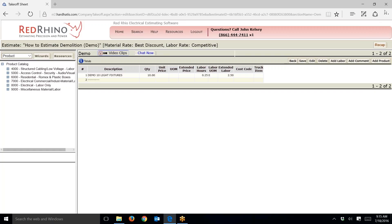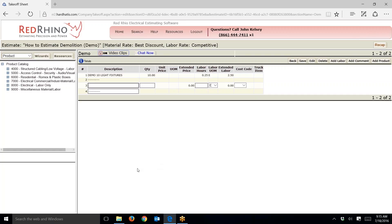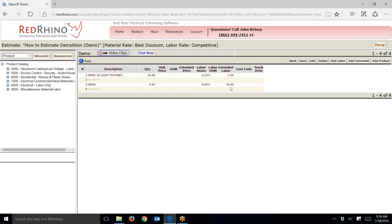Here's another method. I'll click the 'add labor' button again. Let's say I look at the blueprints and think it'll take two guys eight hours to do demo. In the description I just type 'demo,' put in a quantity of two for two guys and eight hours. When I save this it's going to total it at 16 hours. Those are the simple, easy ways to estimate demo. Now I'm going to show you a much more complex way — one you'd use if you have lots and lots of demo.